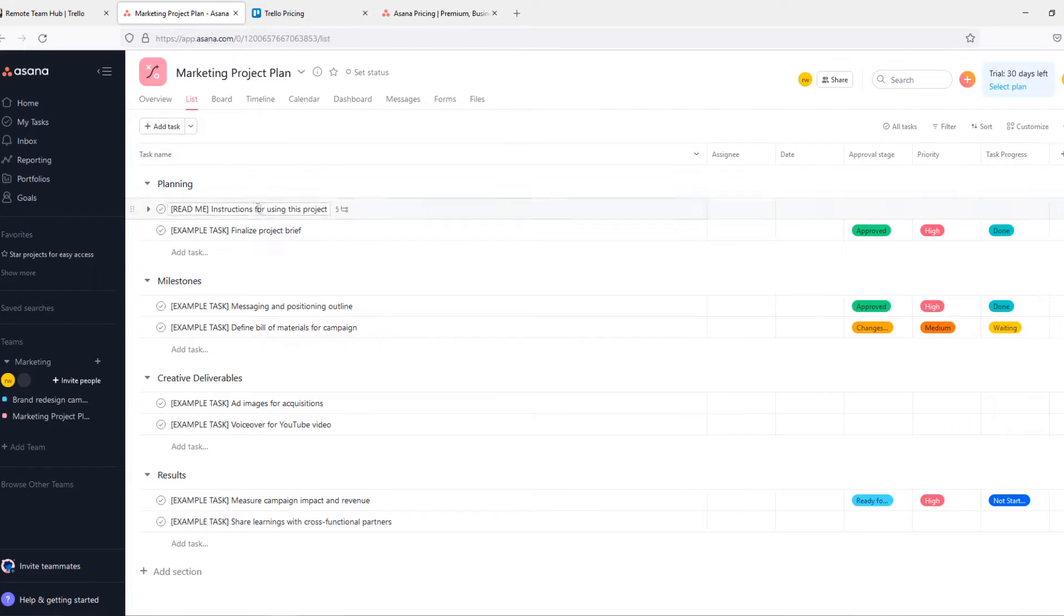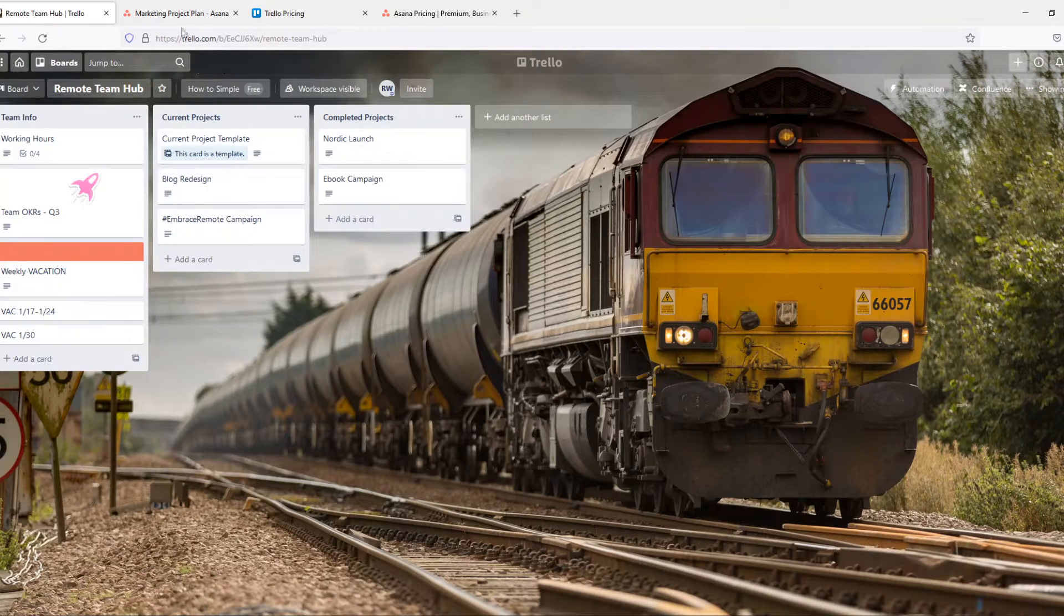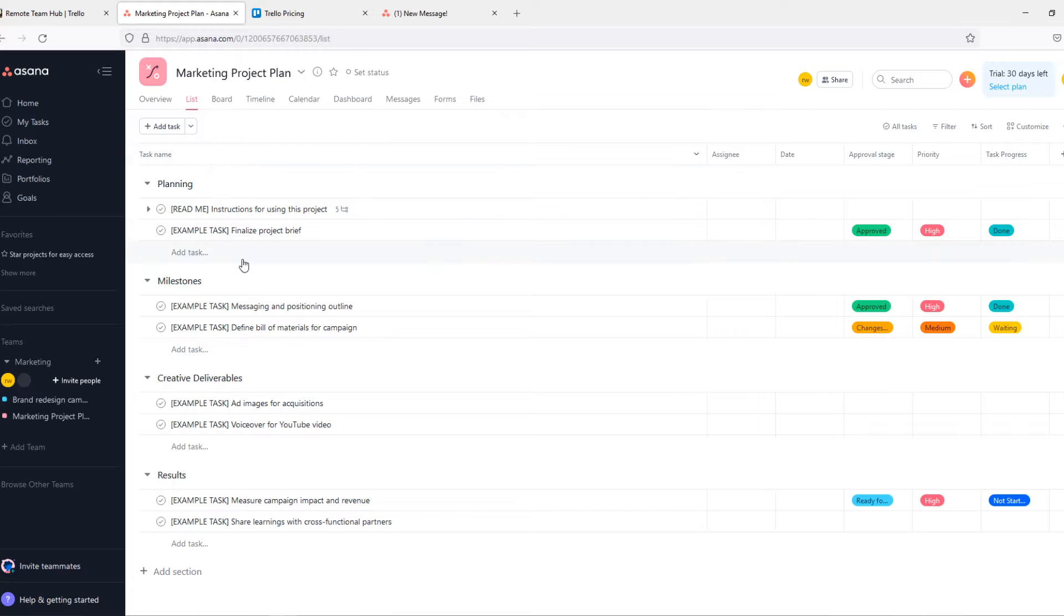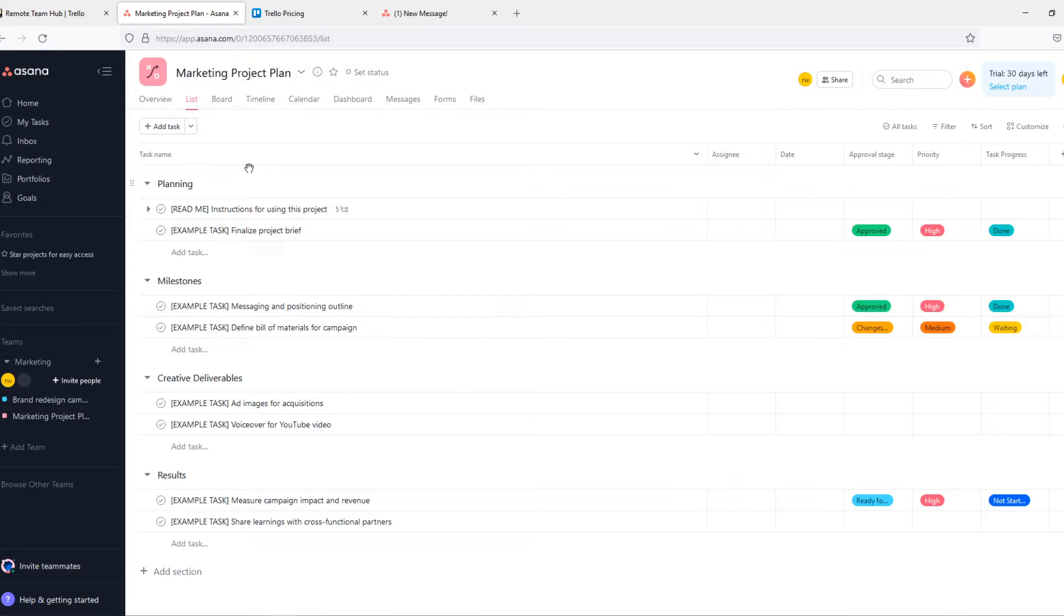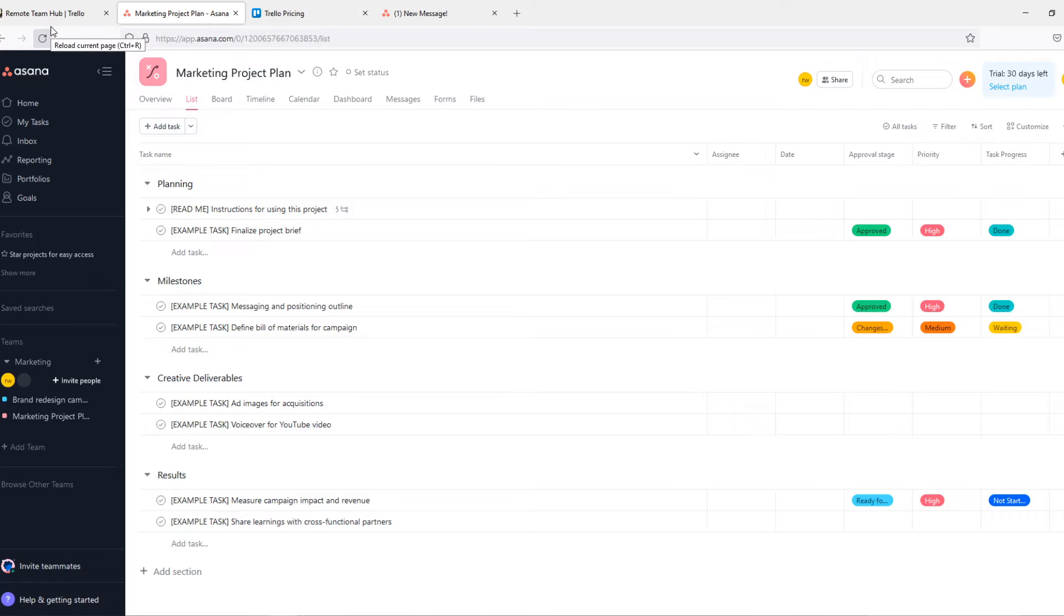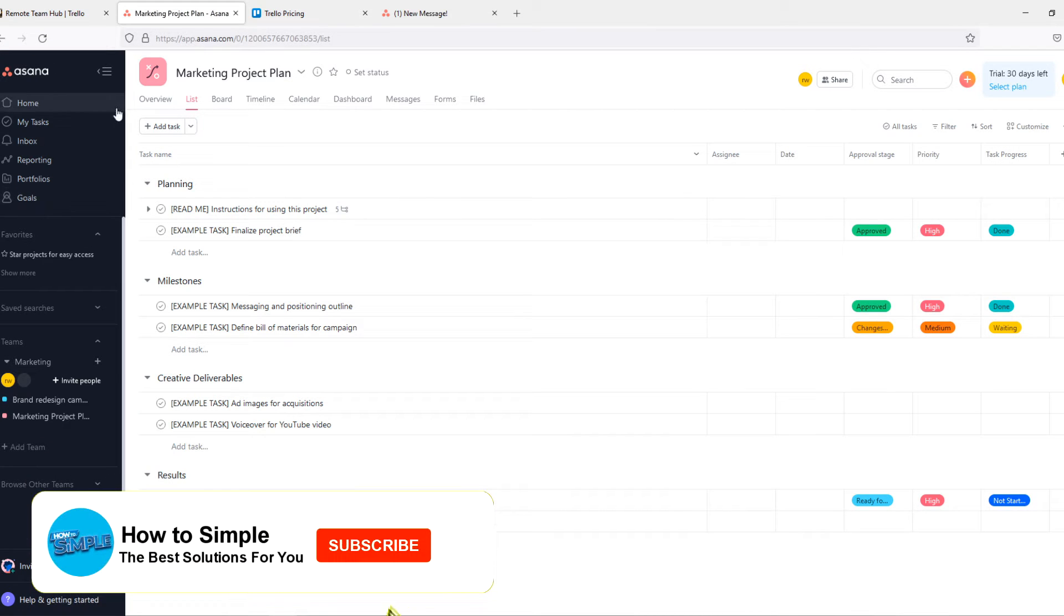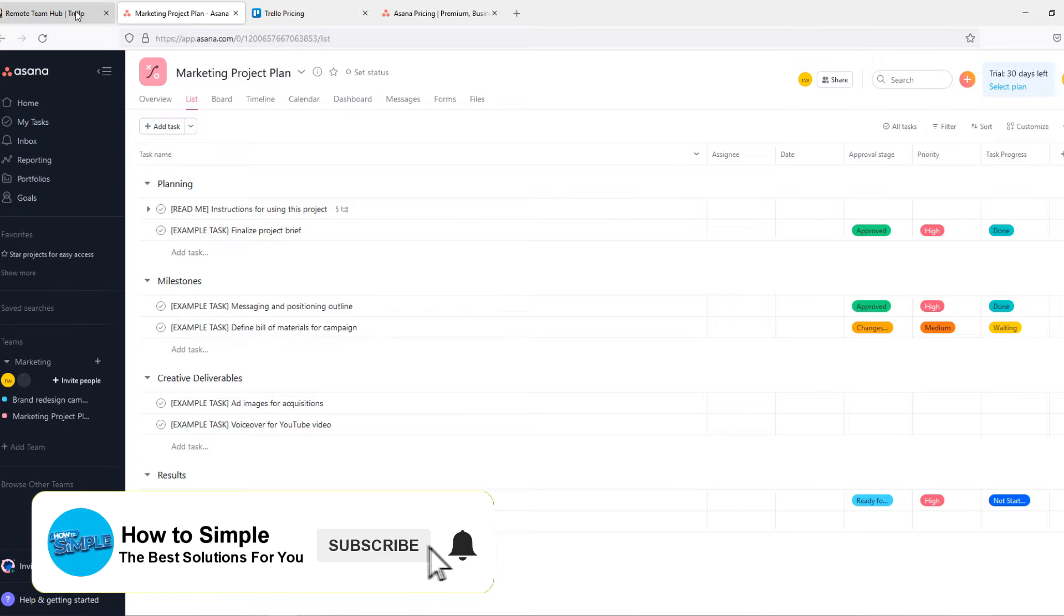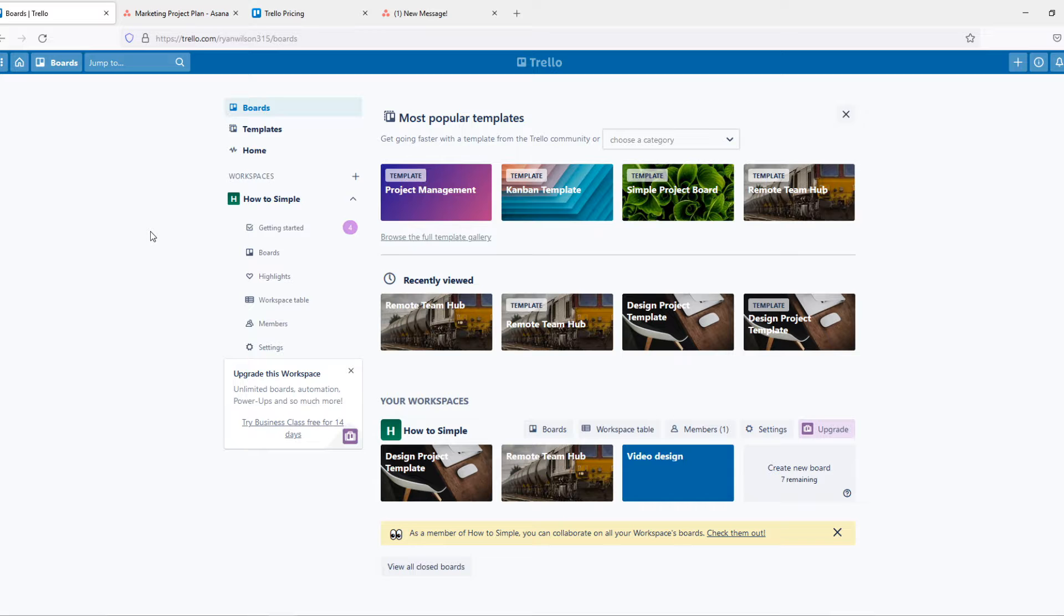Trello versus Asana. In this video I'm going to compare Trello to Asana and which one you should choose for personal use or for your business. So let's start with the pricing, then I'm going to talk about the features of both platforms, and then some insights of both platforms and which one you should choose depending on your situation.